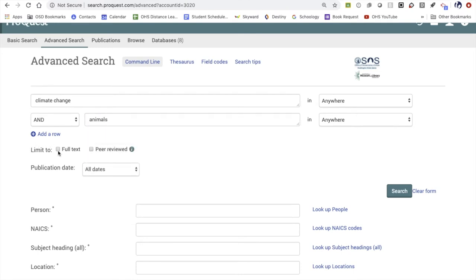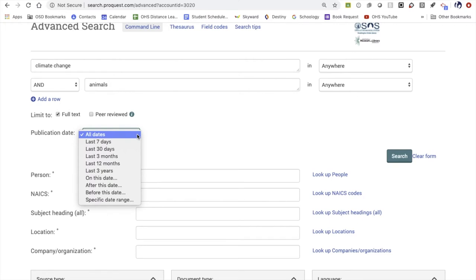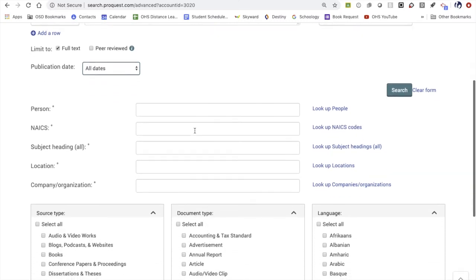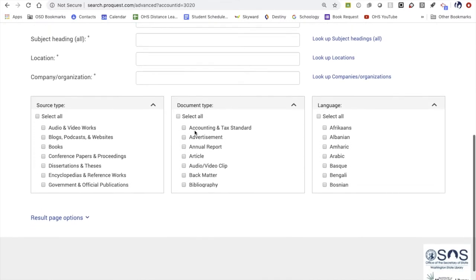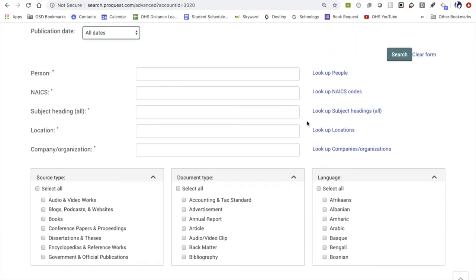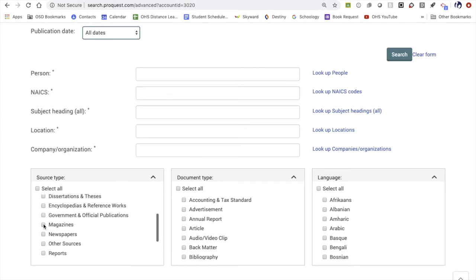Make sure you click on full text here. Under publication date, you can choose a date range for your search — if that doesn't matter, you can leave it set to all dates. As you scroll down, you can specify whether you want a certain source type, document type, or even a specific language for results. For this example, let's say I'm most interested in a magazine, so I'll click search.